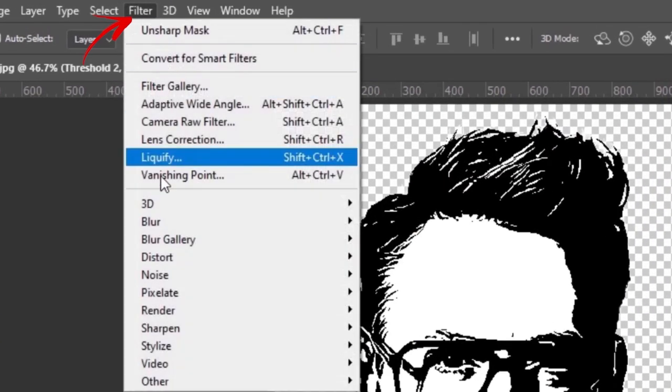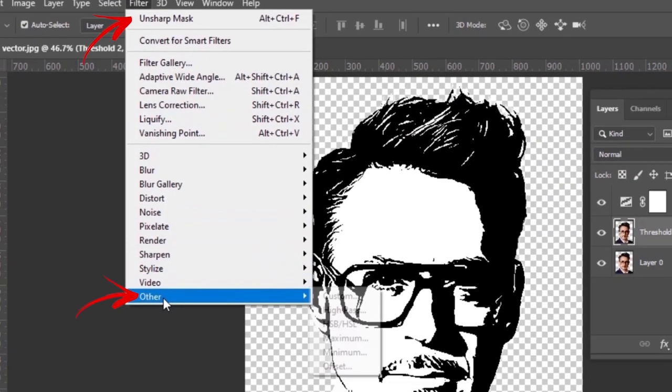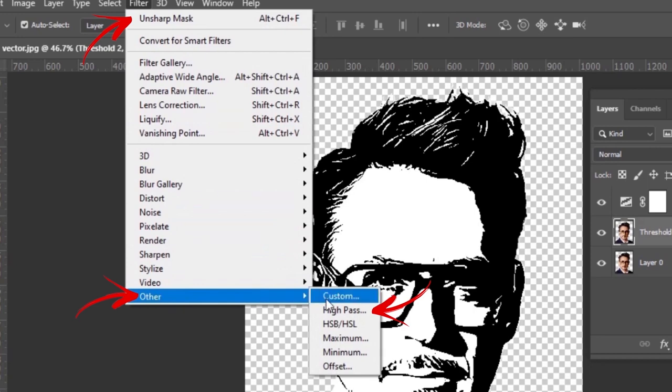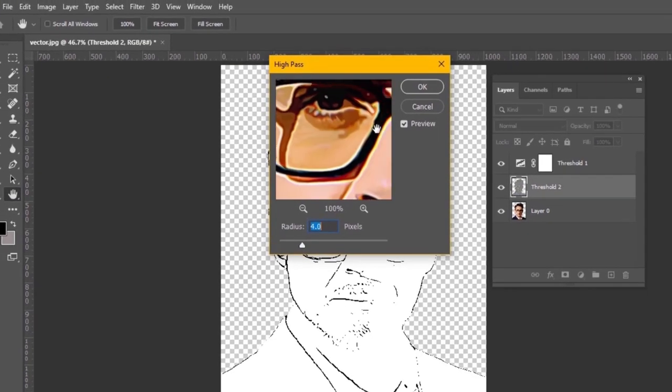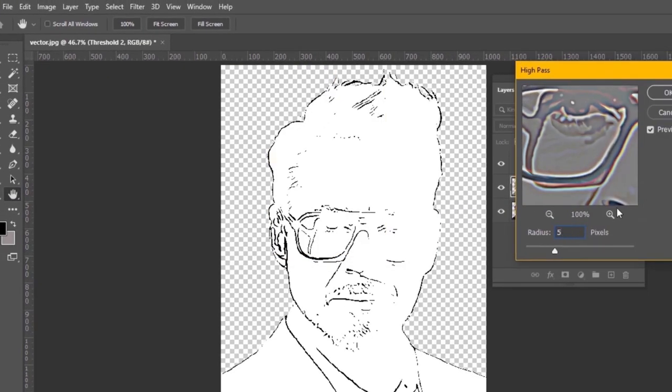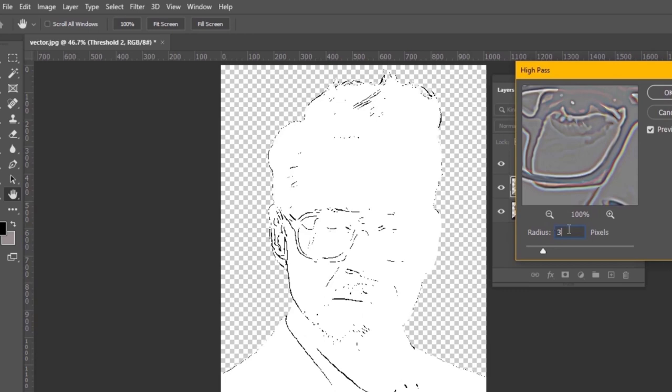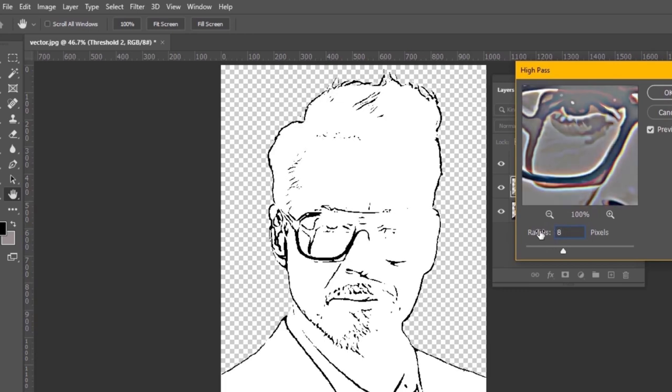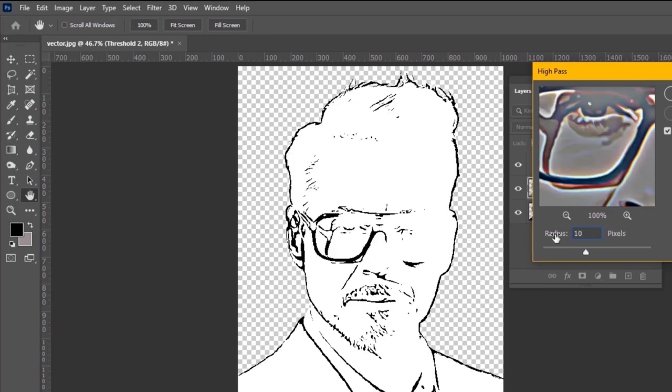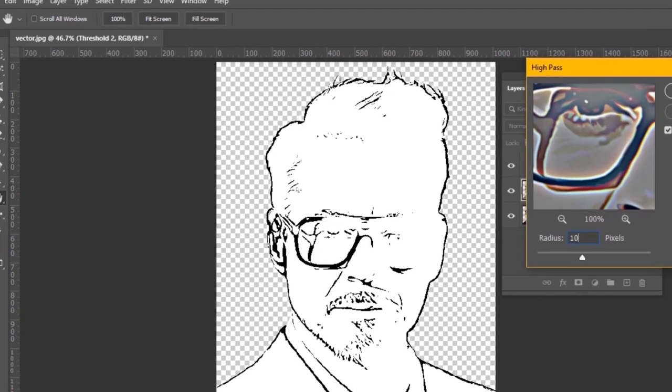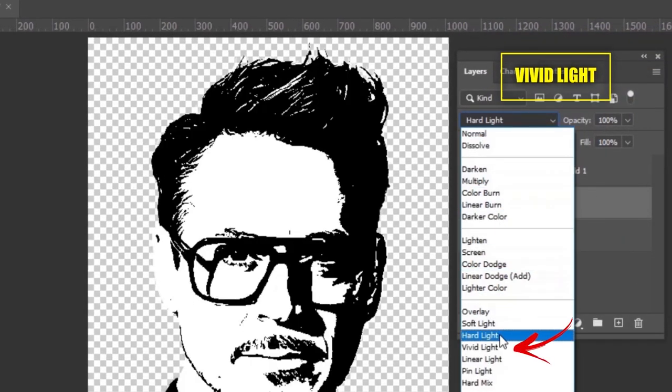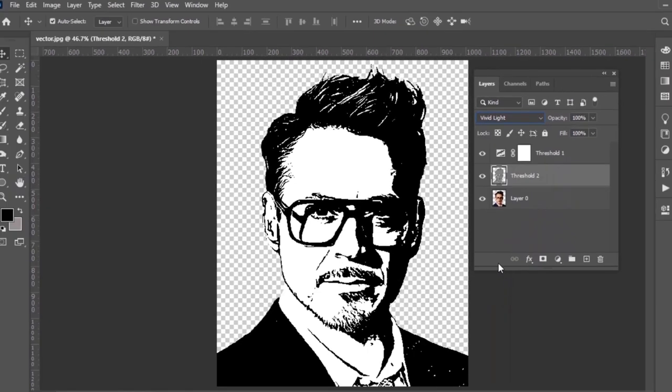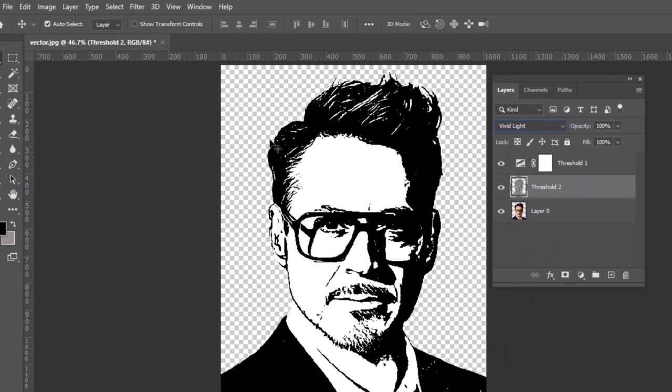And at the end, you can use high pass from filters. Set a higher value and change its blend mode to vivid light. And that's it, we are done with our critical work and now we have to convert our image into a vector.